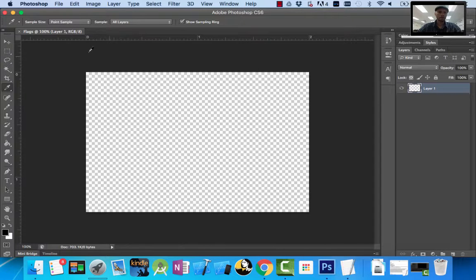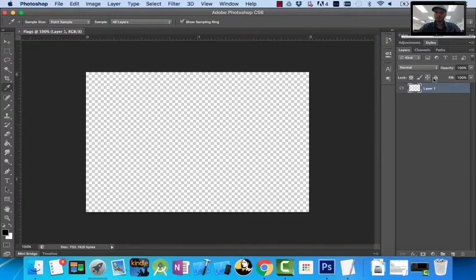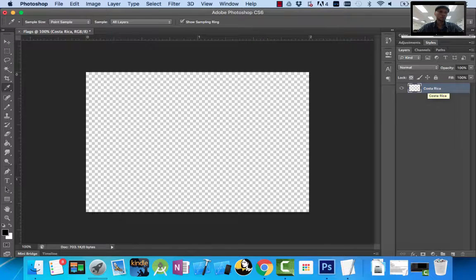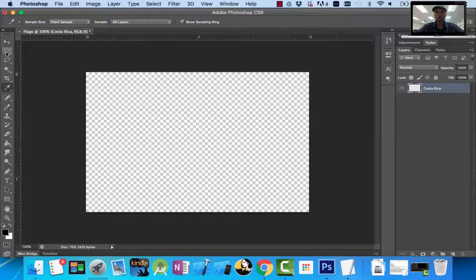Here I have my window — 600 pixels by 400 height. Over here I have my first layer called Layer 1. First thing I'm going to do is name my layer by double clicking on this area. I'm going to type Costa Rica because that's what I'm creating. Now I'm going to introduce you to the first tool — the Marquee tool, which is the second tool on the toolbar on your left.